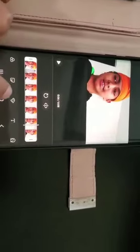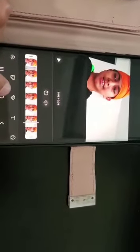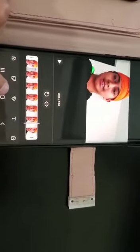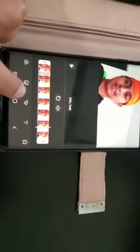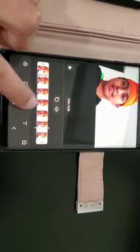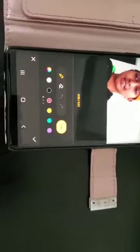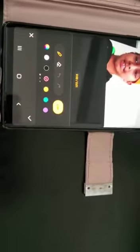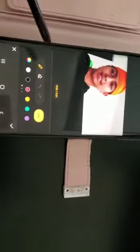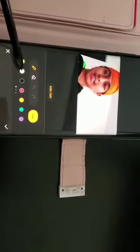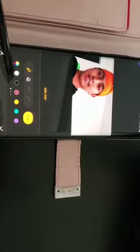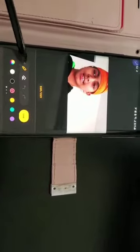Then you will notice this coloring button over here where you are able to draw. Press that. You will notice many beautiful colors here. Choose any color you want — for example, I chose red already.